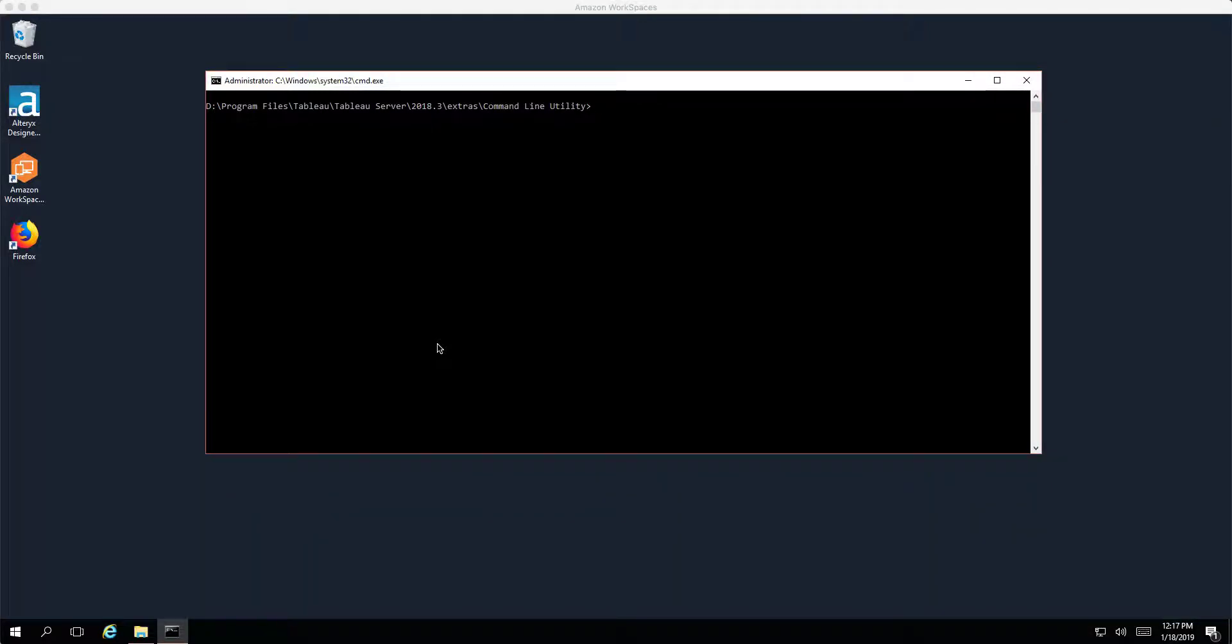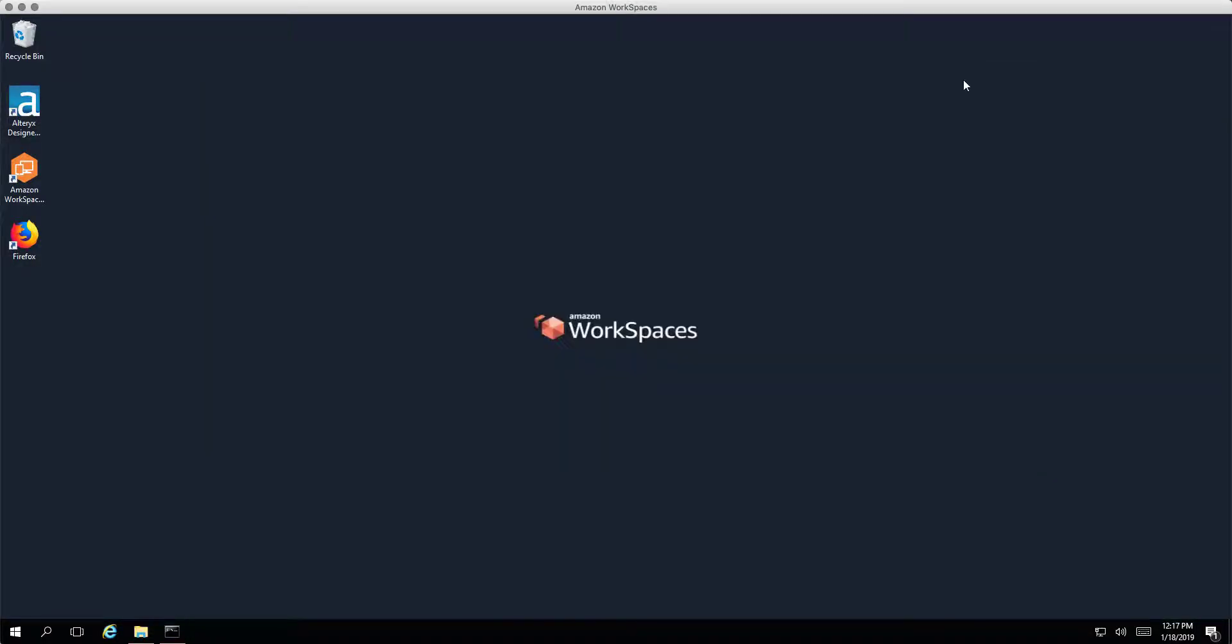Hi everyone, this is Jonathan MacDonald here from the Information Lab. Just recording a quick video because I've noticed that quite a few folks get a little bit confused when they're trying to use tab command or the REST API to interact with their Tableau server that has been configured for SAML authentication.